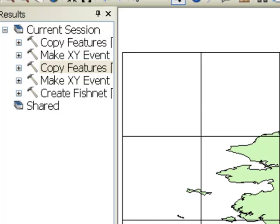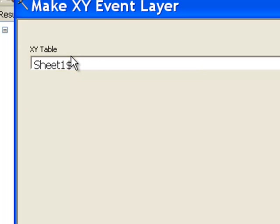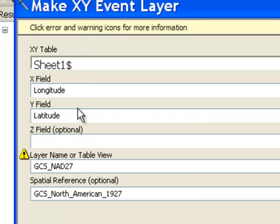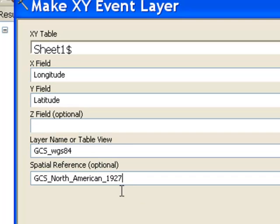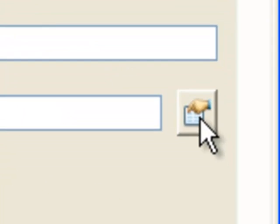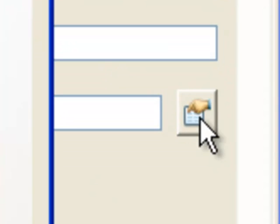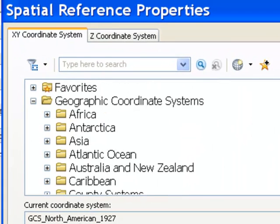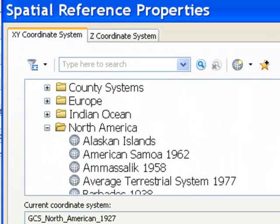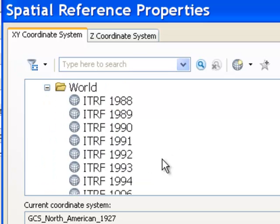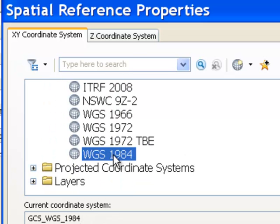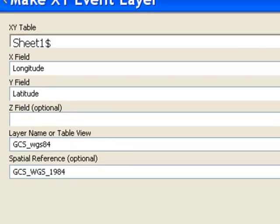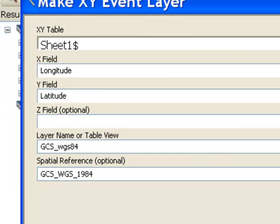One more time we'll do the same thing for GCS WGS84, which is what GPS is based on. Now since it's what GPS is based on, it's a worldwide system. So if we go to the world folder, there it is WGS84.